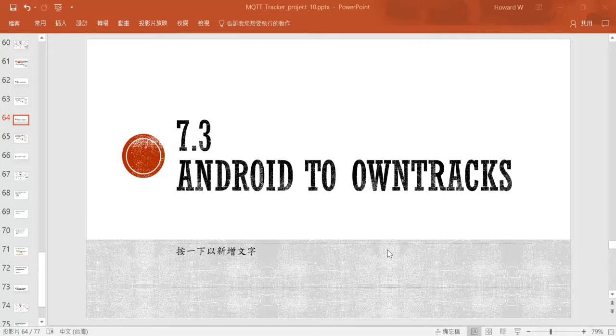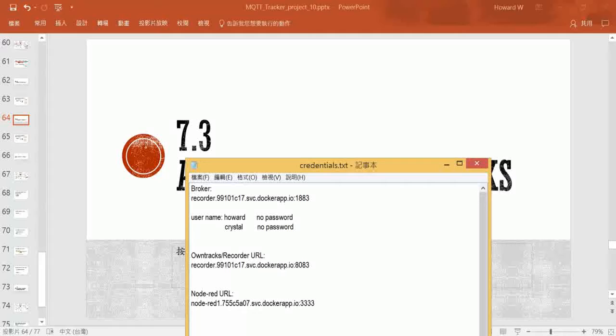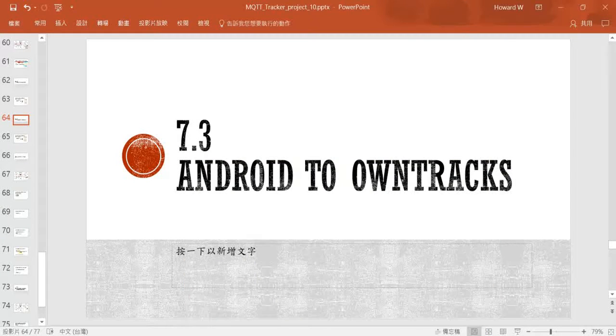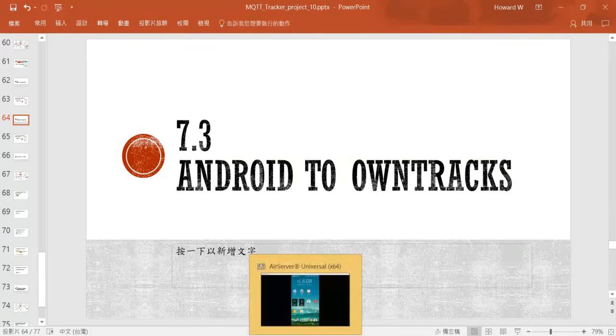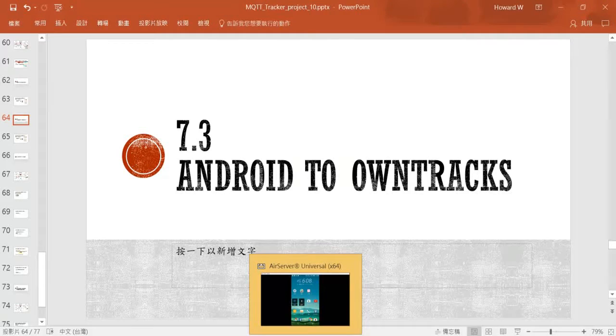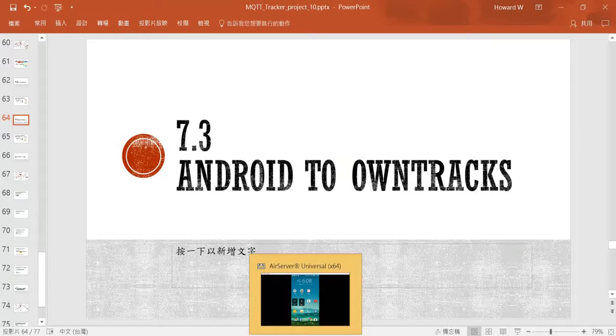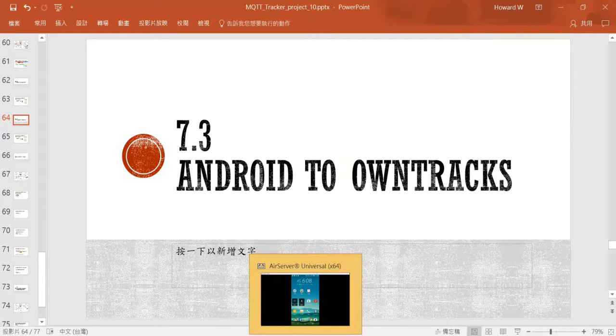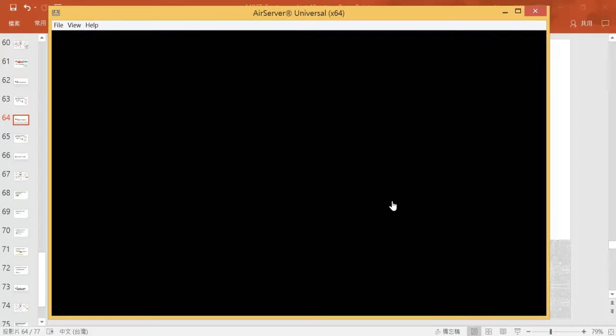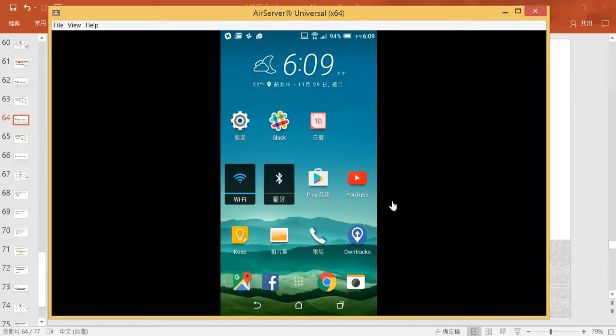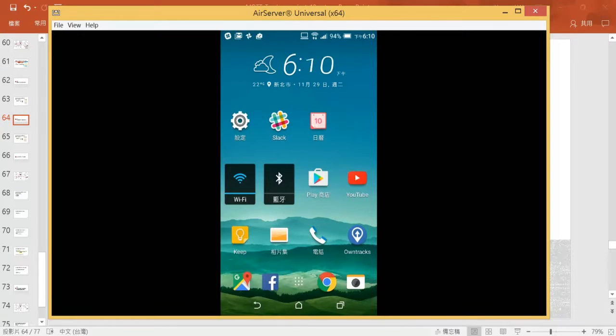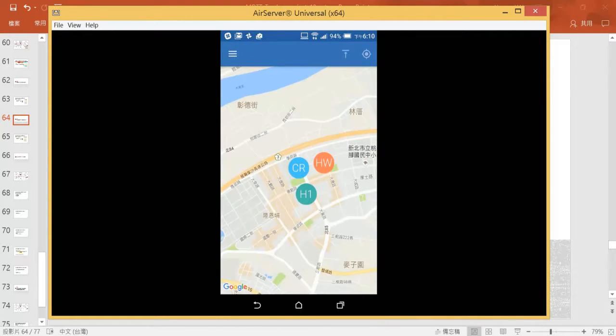Hi, welcome back. We have set up our iPhone. Next, we are going to set up the same for Android devices. So let's open up my Android phone. I believe that we have downloaded OwnTracks application earlier, so let's open up the phone.